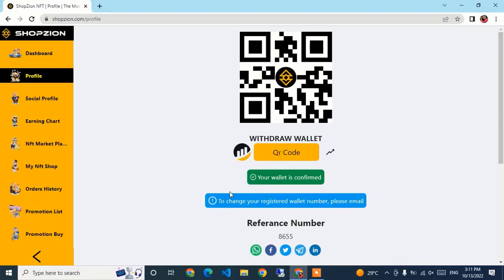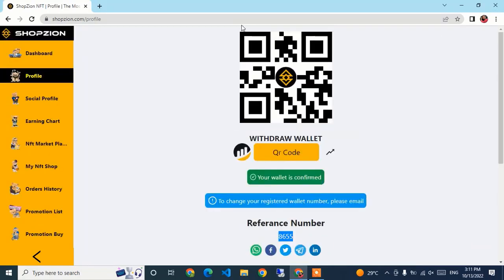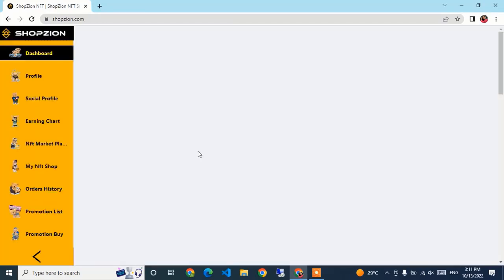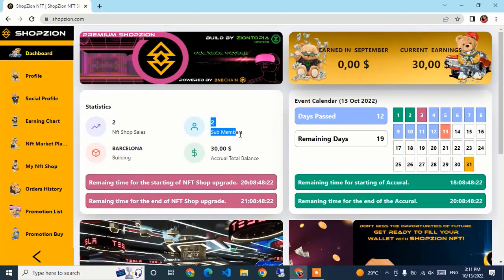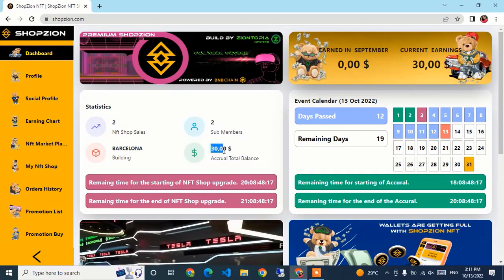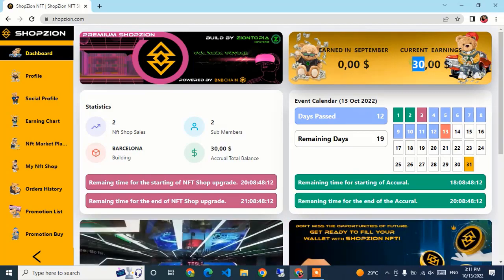This is the Schwabzion main account. I registered the main account five days ago and I have created two sub-accounts — my friend created two accounts under me and I received rewards. My account is under the name Elder Smith, with reference code 8655. Going to the dashboard, my sub-members count is two, and I have received a total bonus of 30 USDT.